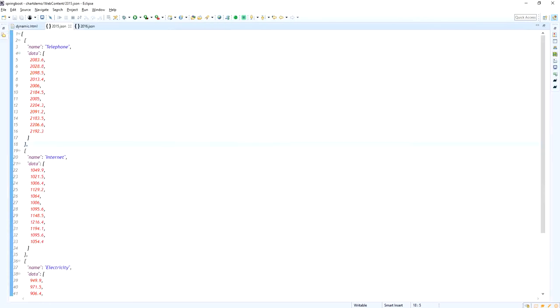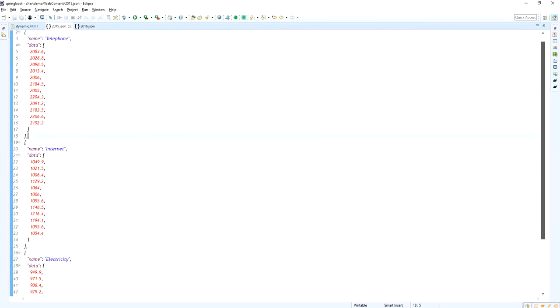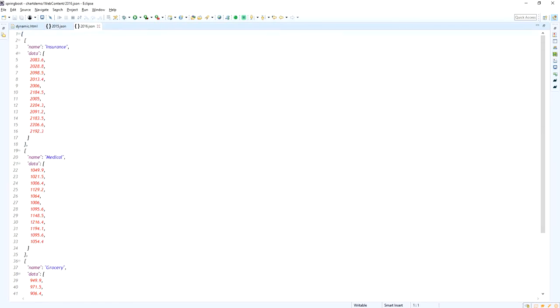I am just placing the ajax data into my ajax function. This is for 2015.json and this is for 2016.json.